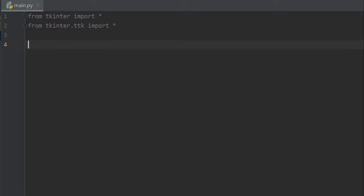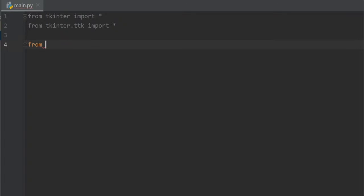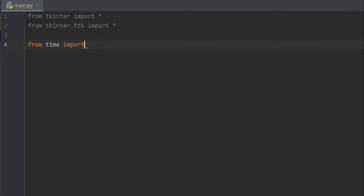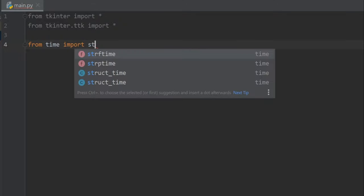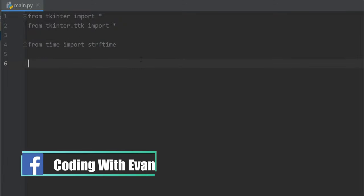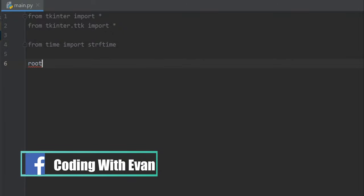Now let's import time, so from time import strftime. Okay.